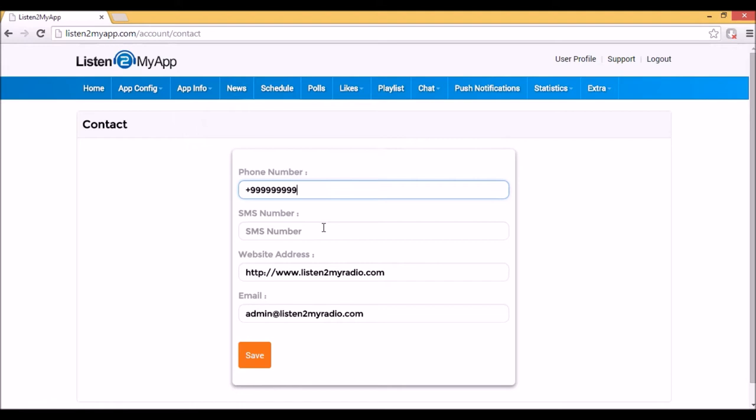In the app itself there will only appear the buttons of the fields you filled. For example, if you didn't fill the phone number then the button of a call to the station won't appear.